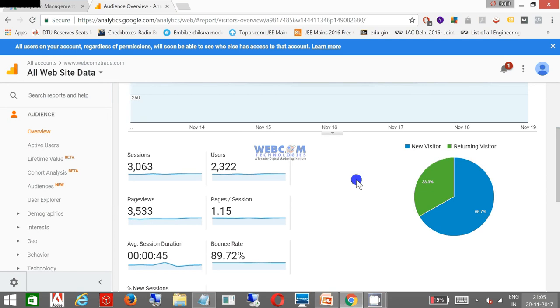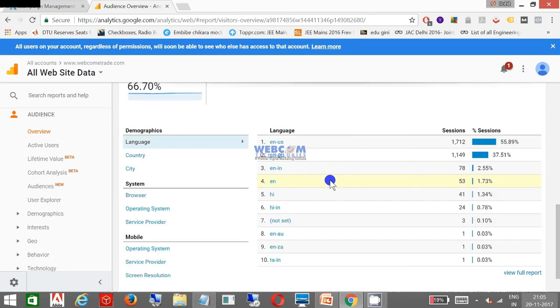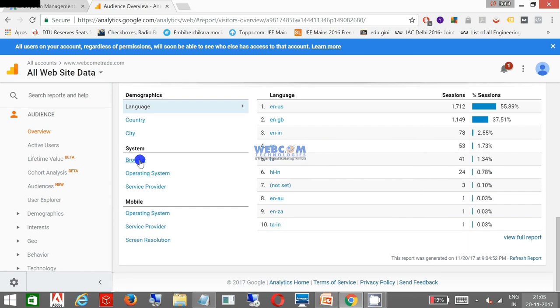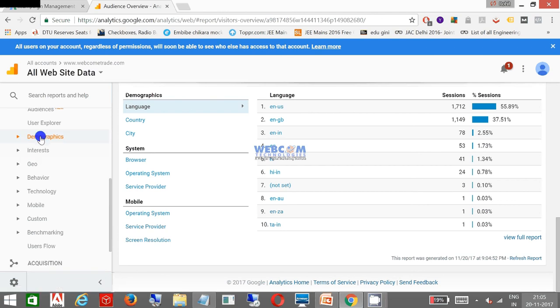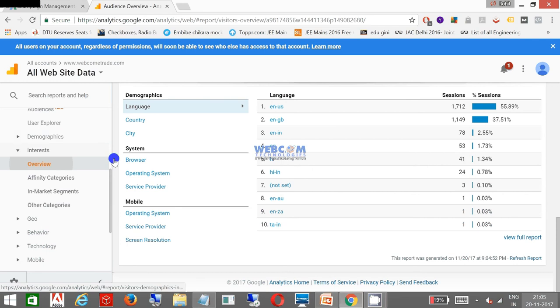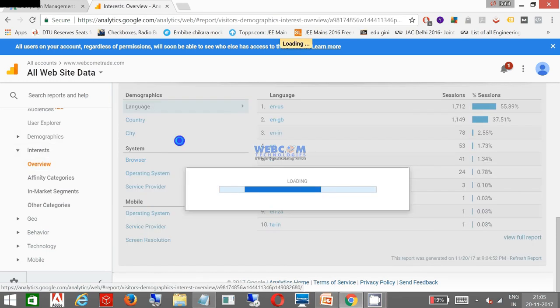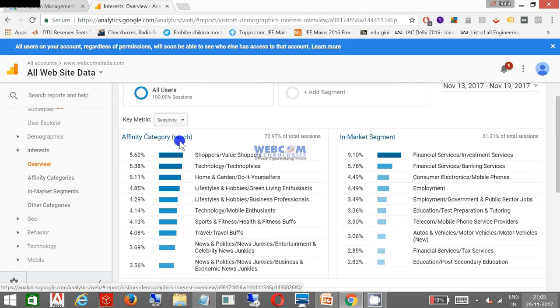People are coming back to my website and giving me business. I can see from which browser they are operating and which operating system. That's the stats part. I can see their demographics and their interests, what kind of interests they have. These are the interests of those who are visiting the website.